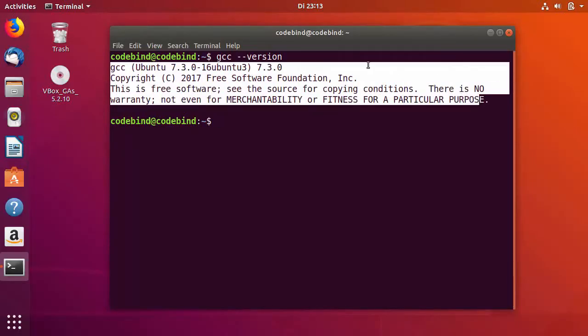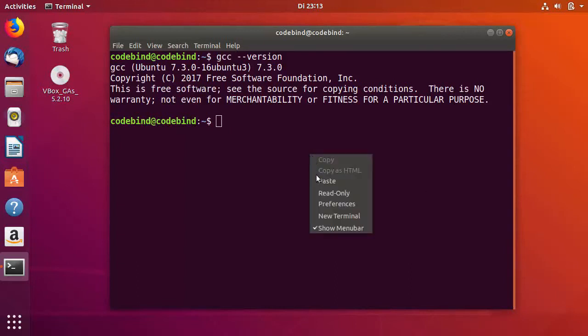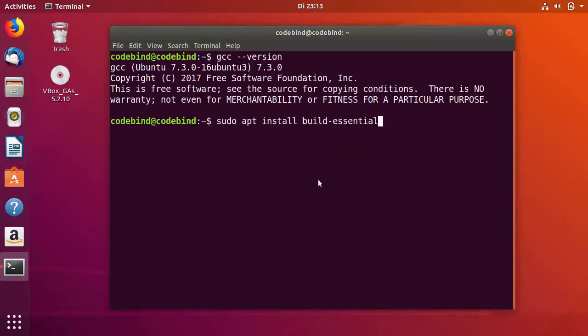And if this command has not been shown or your GCC command has not been recognized, then you can give a command: sudo apt install build-essential. This command will install GCC, C++, and some other important packages on your system.